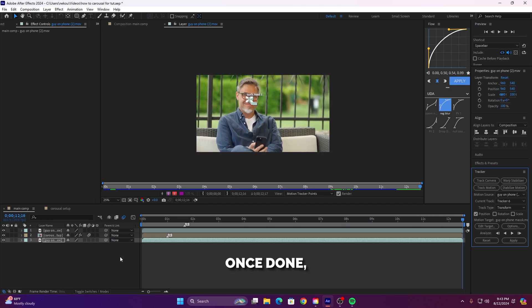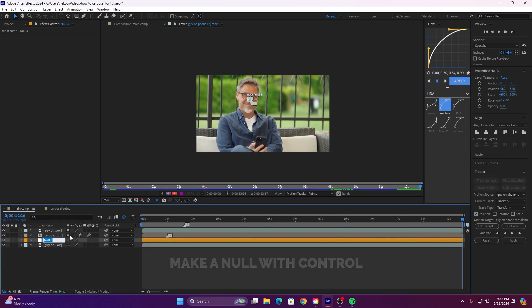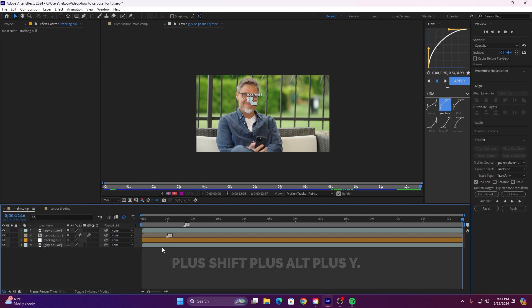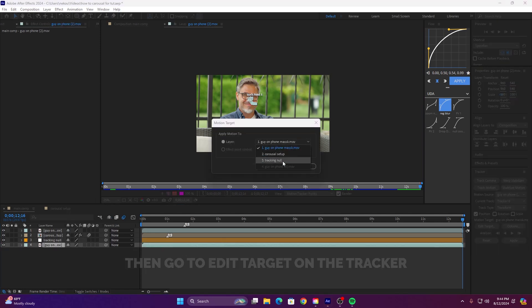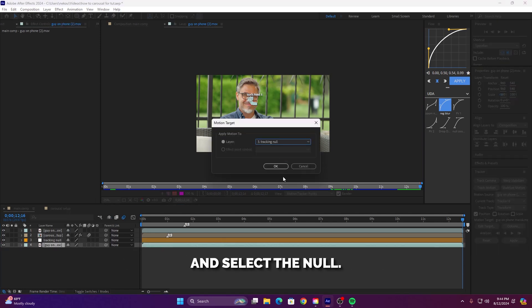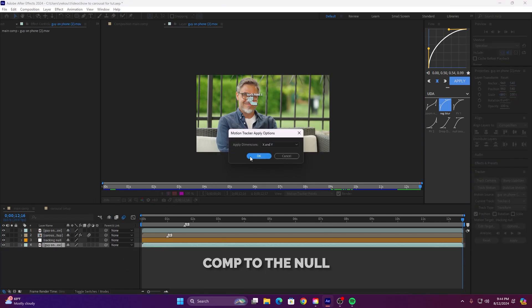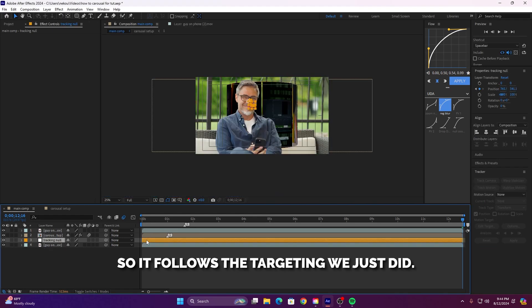Once done, make a null with Ctrl plus Shift plus Alt plus Y. Then go to edit target on the tracker and select the null. Now link the phone screen comp to the null so it follows the targeting we just did.